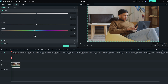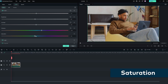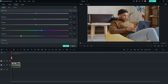The vibrance and saturation sliders let you adjust the intensity of the colors in the video. Vibrance targets less saturated colors and leaves the more saturated ones alone, while saturation targets all the colors in the image. Increase the sliders to make the colors more intense, or decrease them to make the image look grayer.